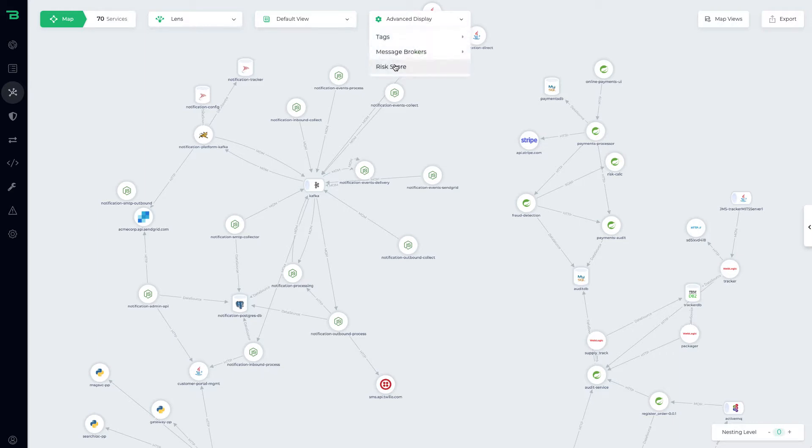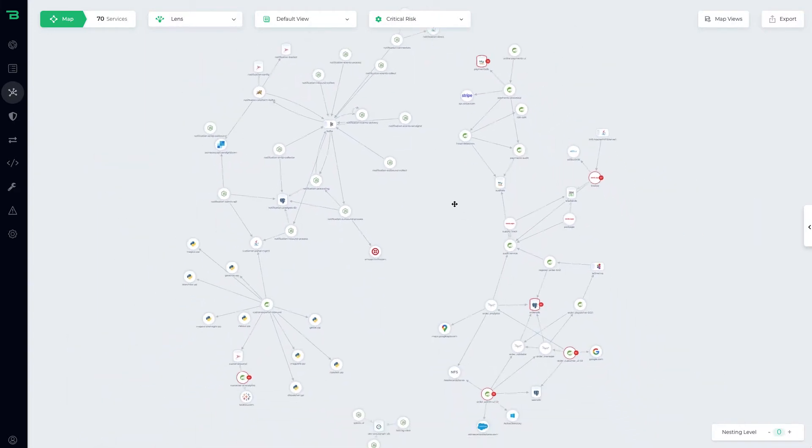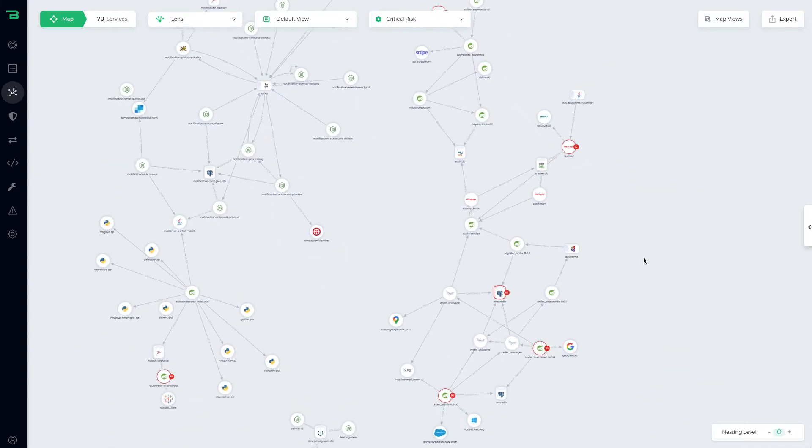One thing we can do is we can ask what the risk score is. So we can scan the posture and the architecture for risk.